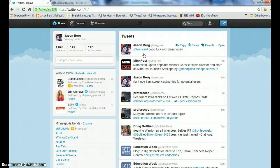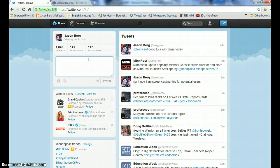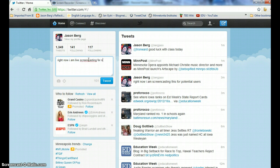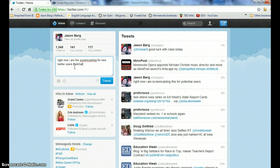Another thing you can do when you compose a Tweet is use what is called a hashtag. A hashtag is similar to blogging — you're basically tagging a Tweet — and this allows people to search for that hashtag and find different things related to a certain subject. I'm going to compose a Tweet without mentioning anybody, but I'll hashtag at the end. "Right now I am live screencasting for new Twitter users" — and I want this to be under the subject of EdChat. I put the number sign in front of EdChat, and that is what identifies it as a hashtag.